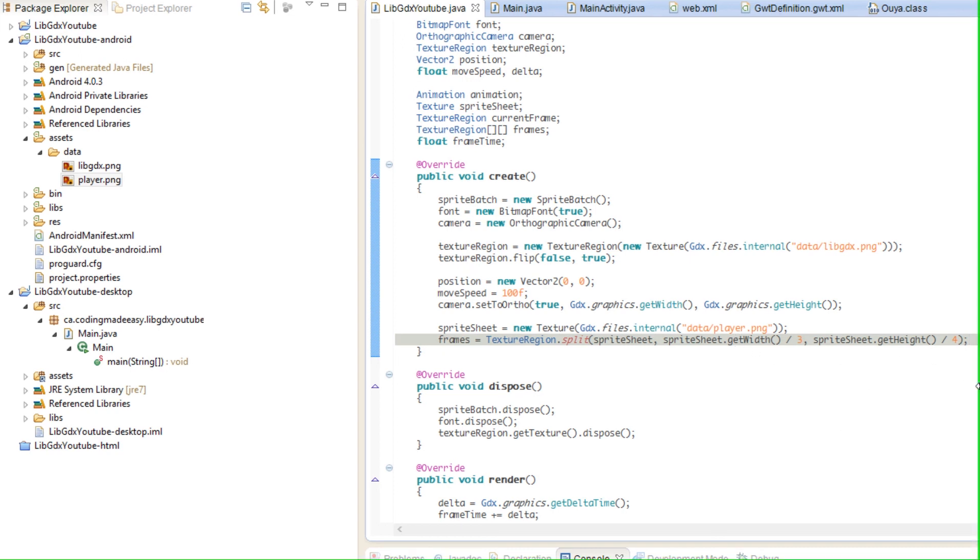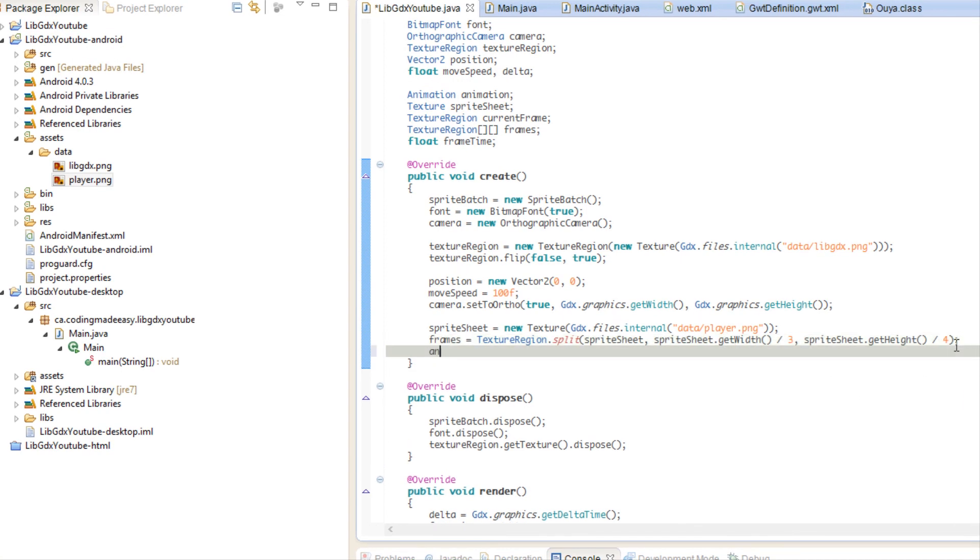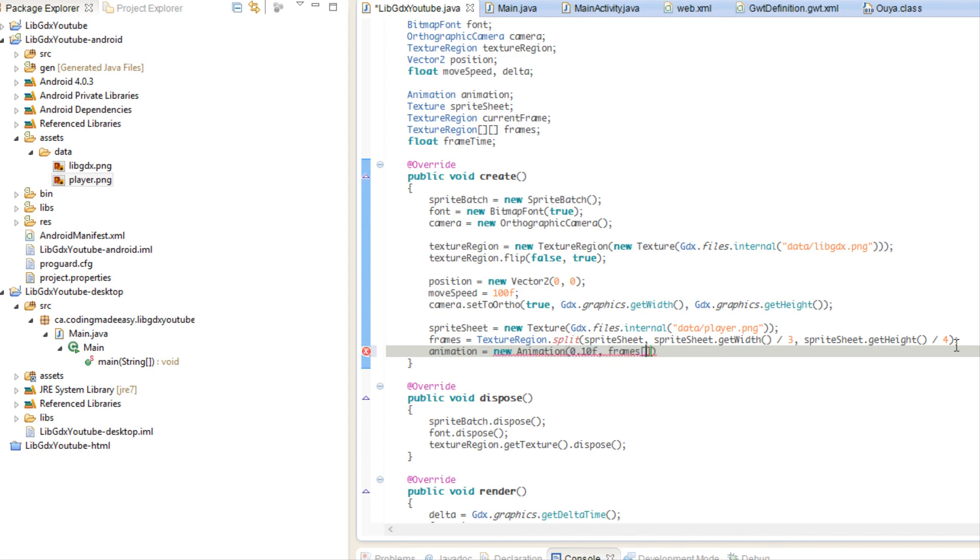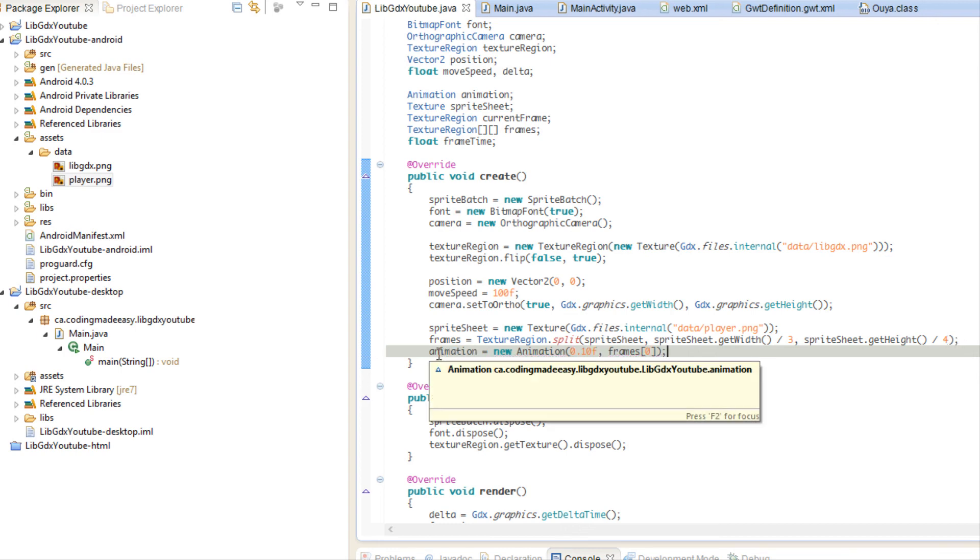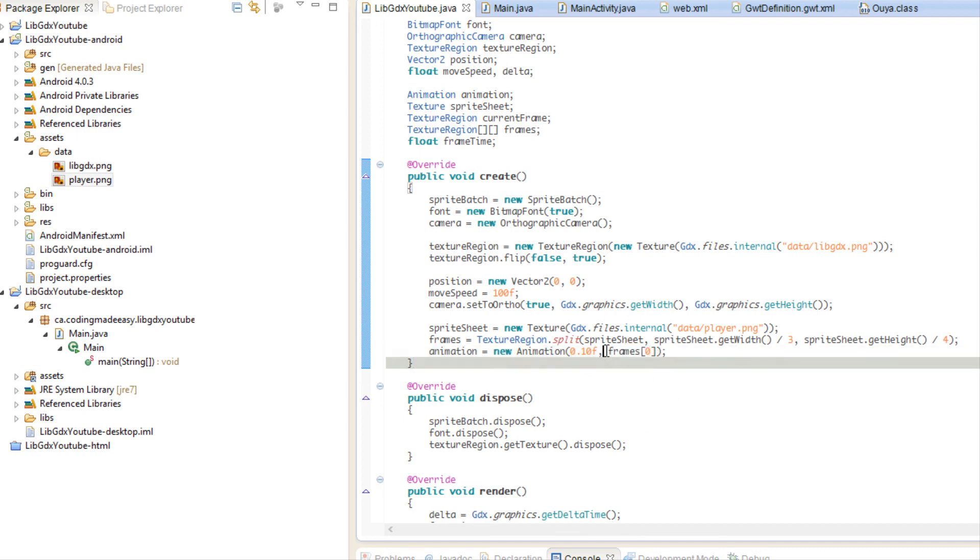So what we're going to do now is we're just going to say animation is equal to new animation. And we're going to say 0.10F and we're going to say frames and we're going to put zero. Now what just happened here? So we created an animation, a new instance of animation. And then the constructor, it takes, it wants us to know how frequently to update the frames and which set of frames we're going to be looping through. So it takes a one-dimensional array of texture region.